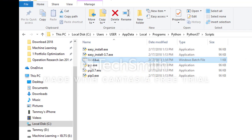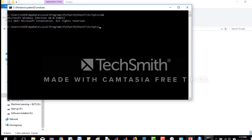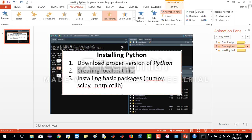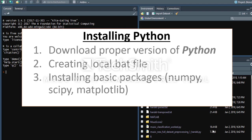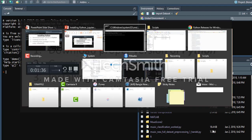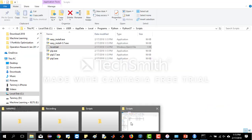Once we double-click or open local.bat, it will show us the command line interface — that black screen CLI. As we are here, this is our CLI, the command line interface, where we will install all of our libraries.